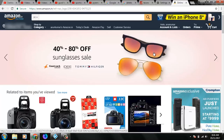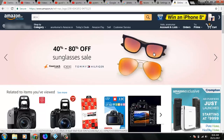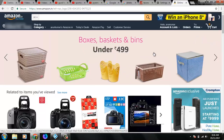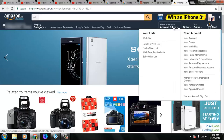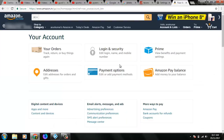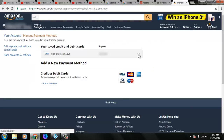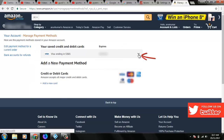Before removing your debit card and credit card details, first log in to your Amazon account. Here I am already logged in. After login, go to your profile name — here it shows 'Hello Arun Kumar' — select it, then go to payment options. Click the arrow icon and it shows the delete option.